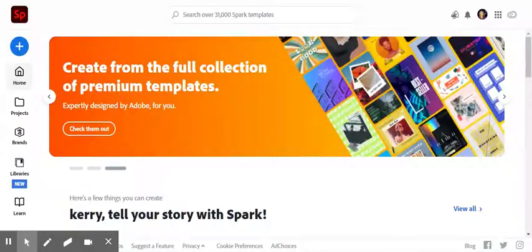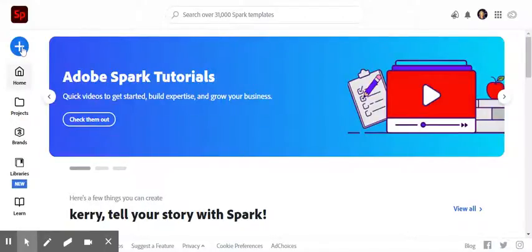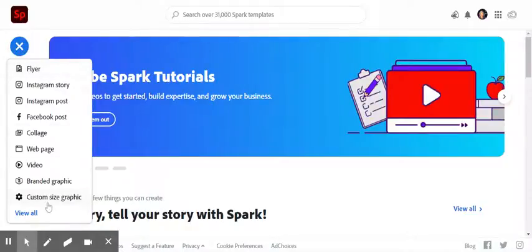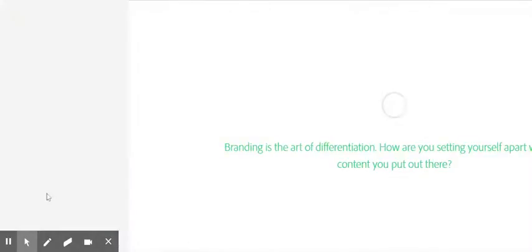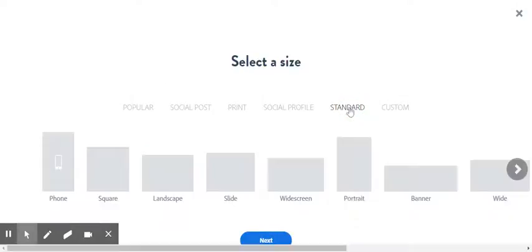How to make a title slide for your goals video. The first thing that you're going to do is go to the left hand side once you've logged into Spark and hit plus. Then go to custom size graphic and go to standard when it says select size and click next.